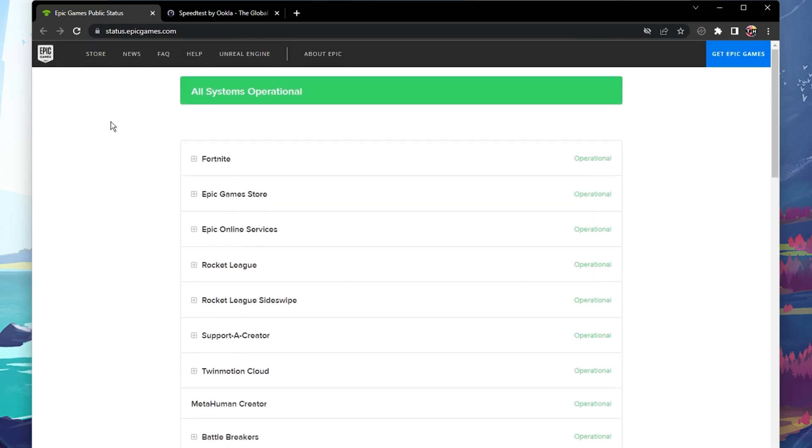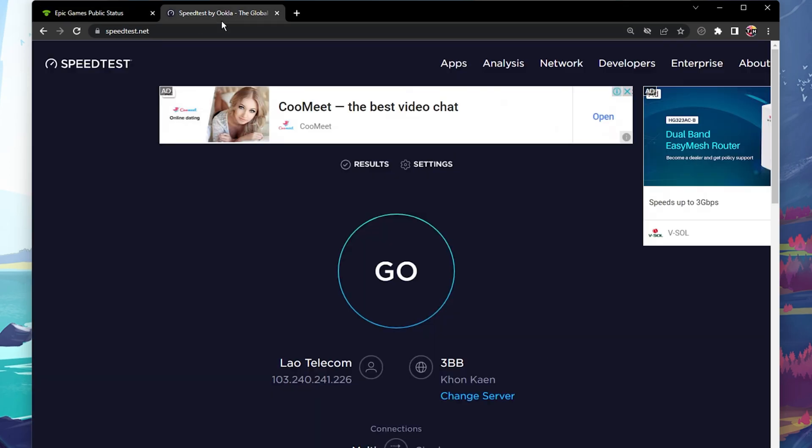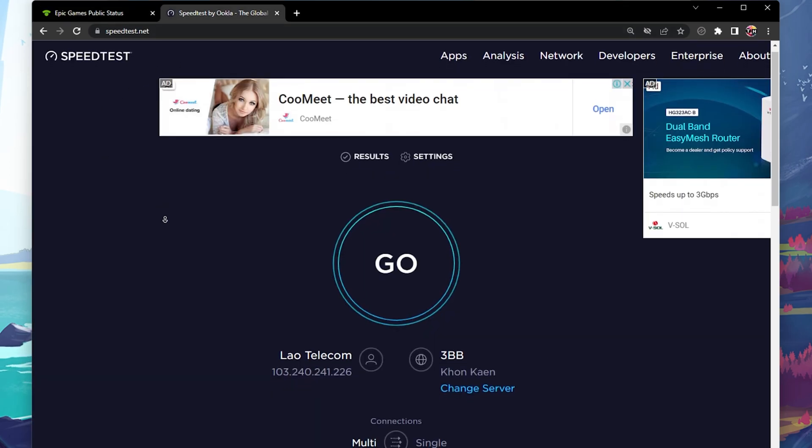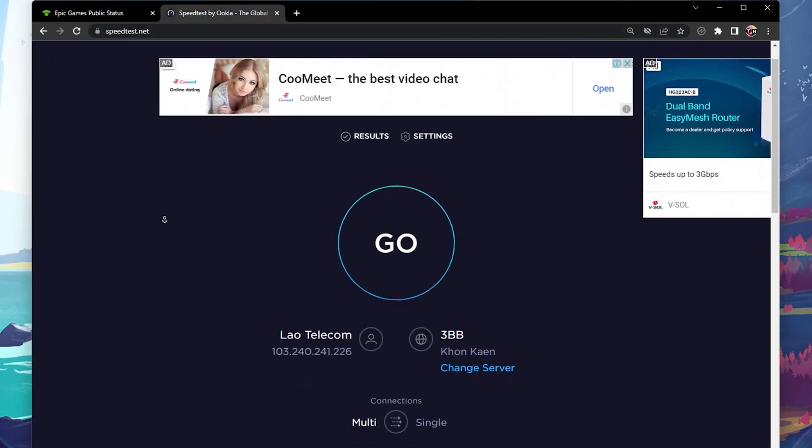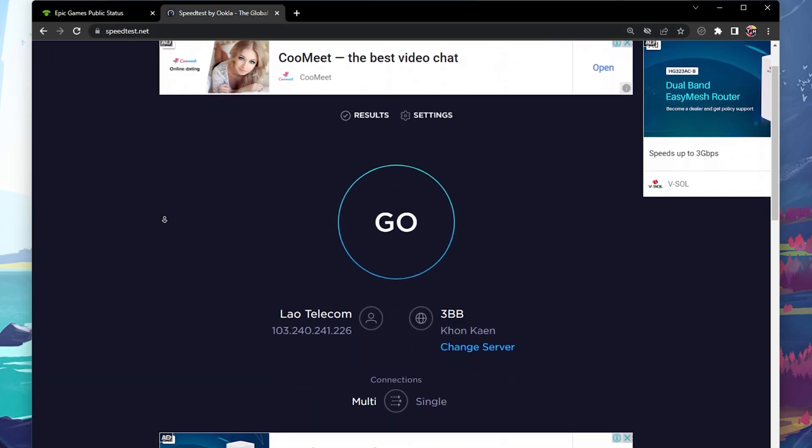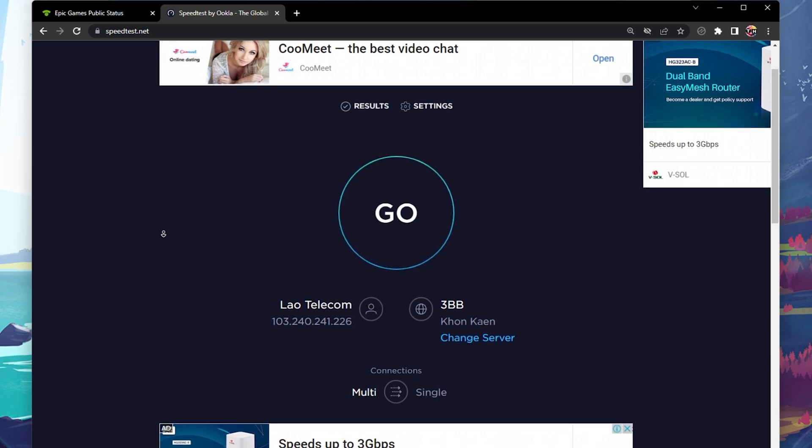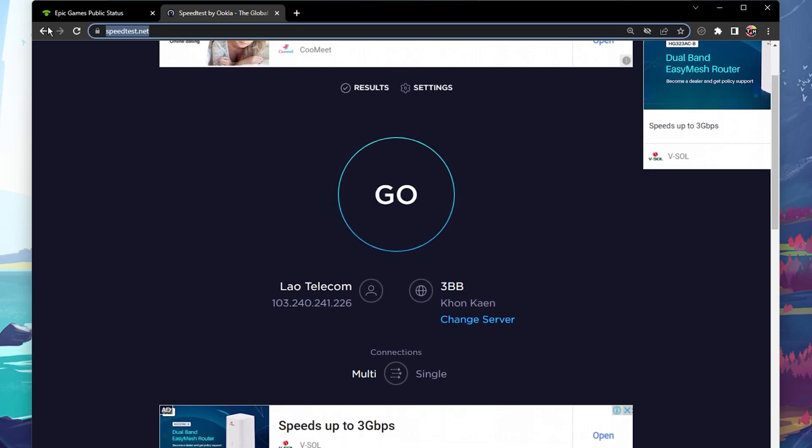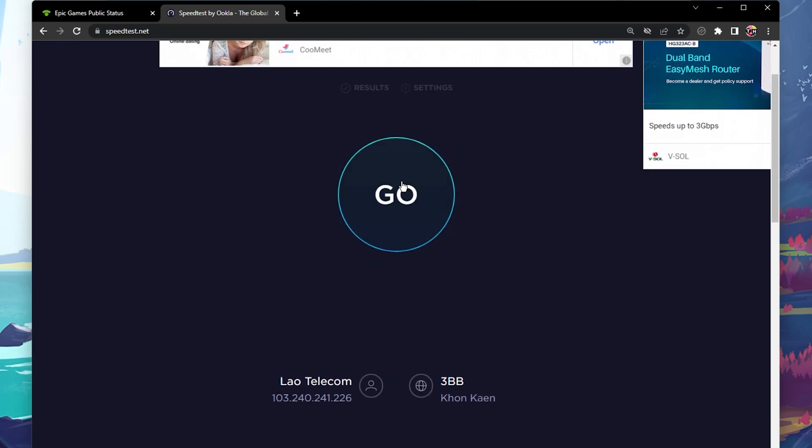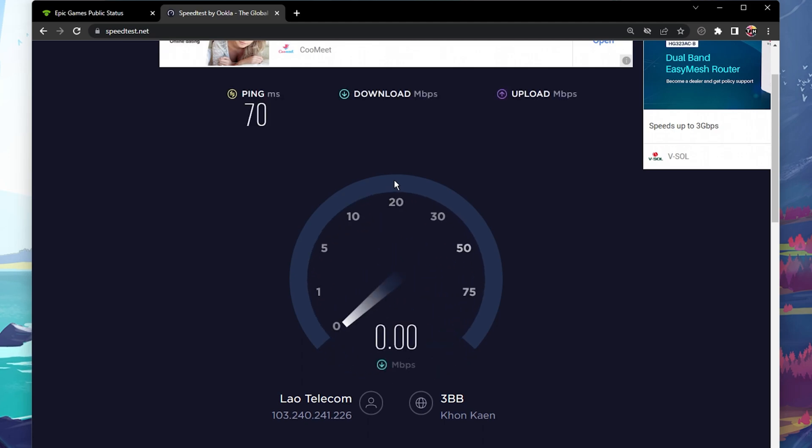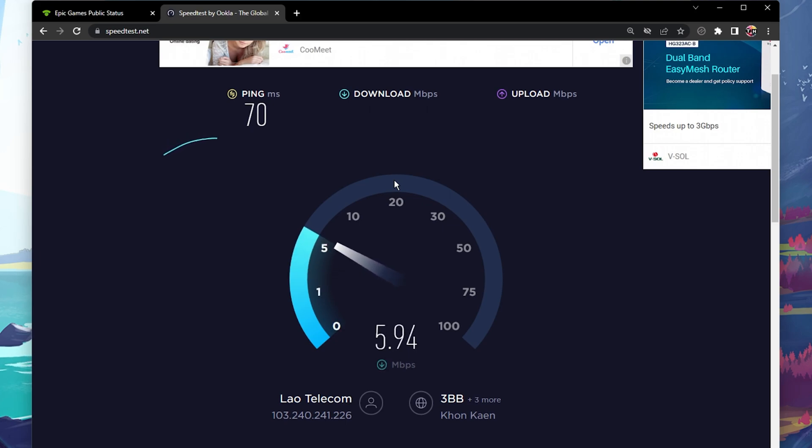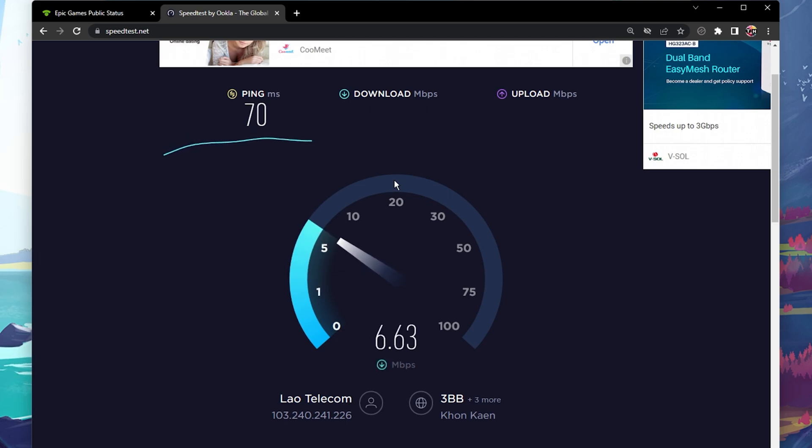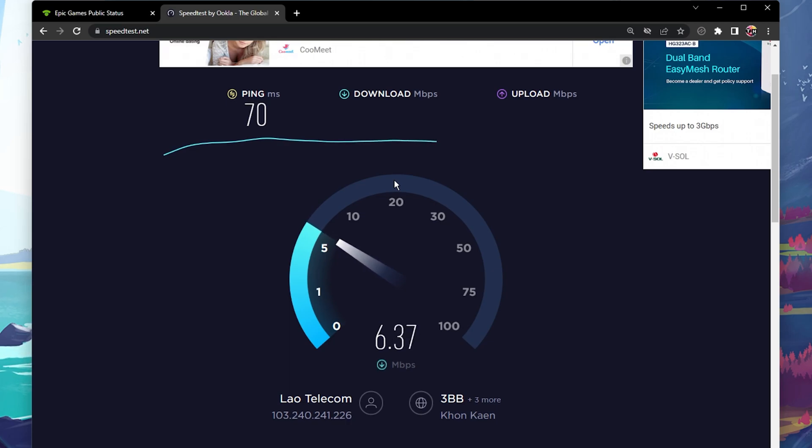In case the server seems to be operational, then the issue is in most cases linked to your own network connection. You can test your connection using a speed testing app or website such as speedtest.net. Make sure that you have a stable download and upload speed without interruption. To further improve your network connection, restart your router or modem if you haven't done this in a while, and reduce the amount of devices using the same network connection.